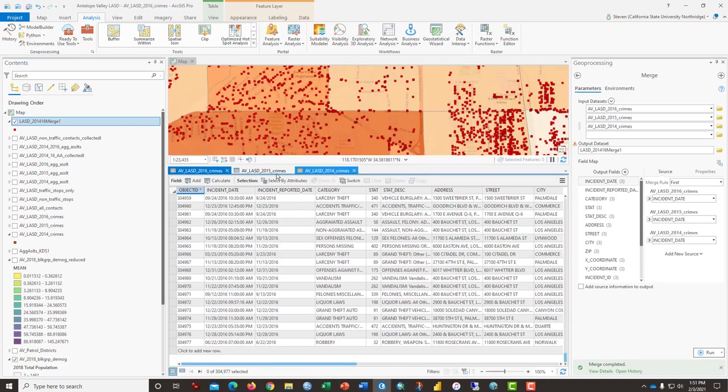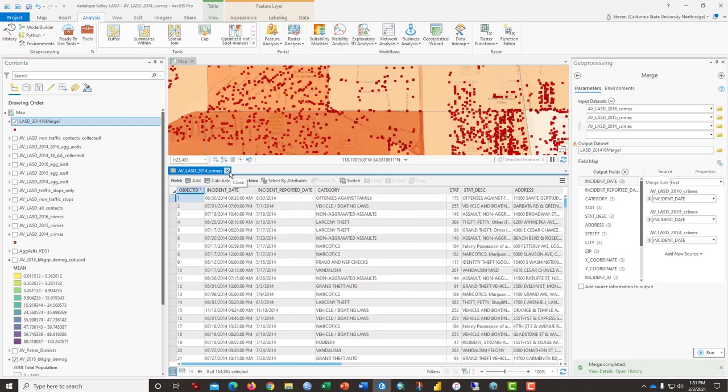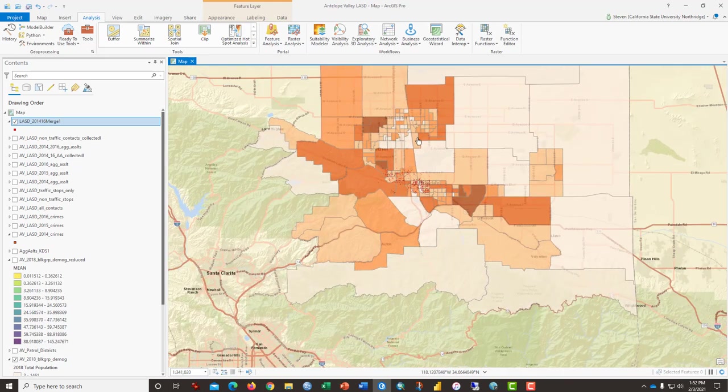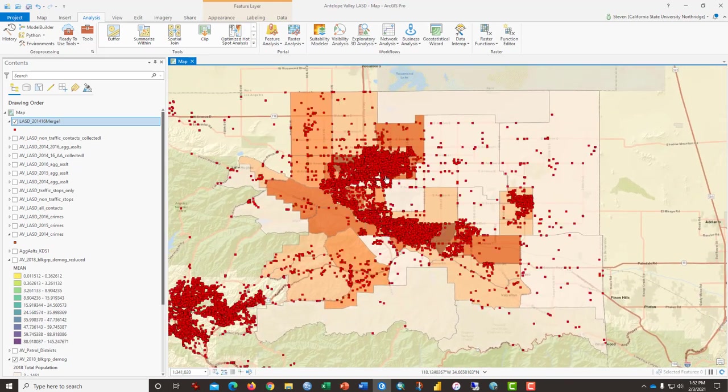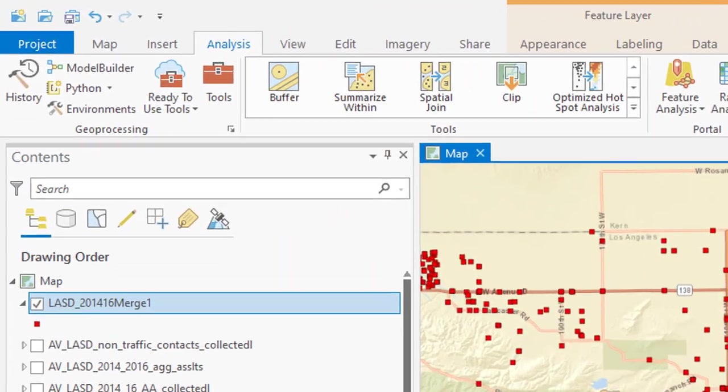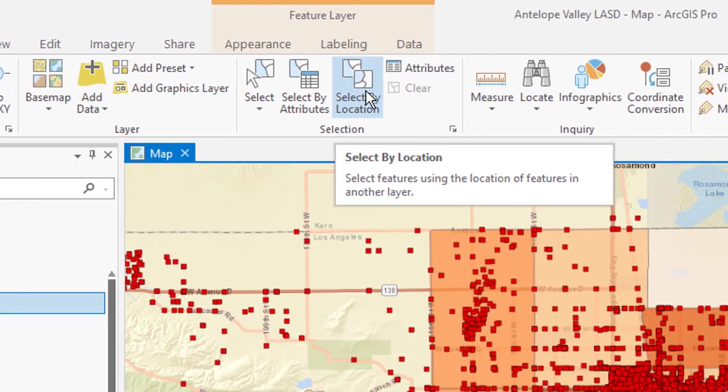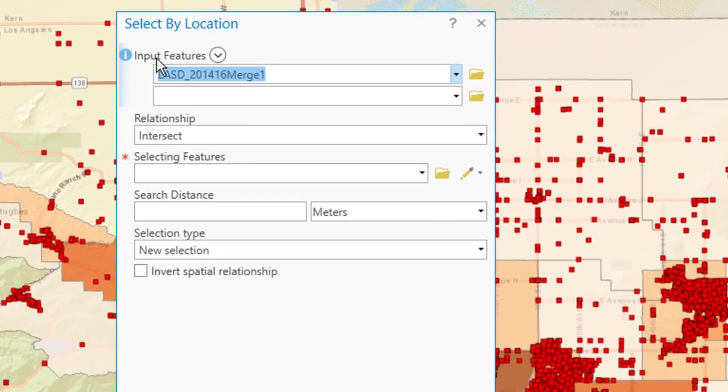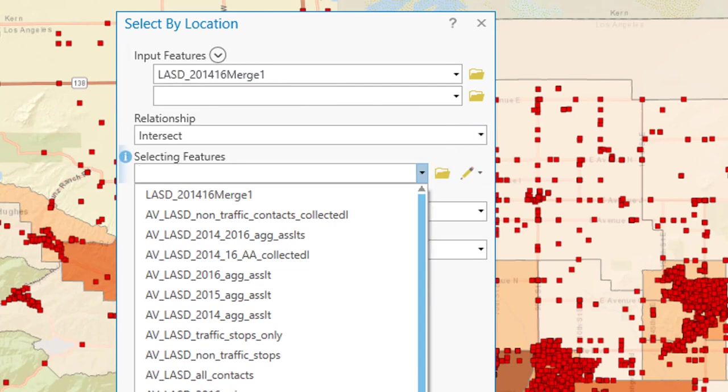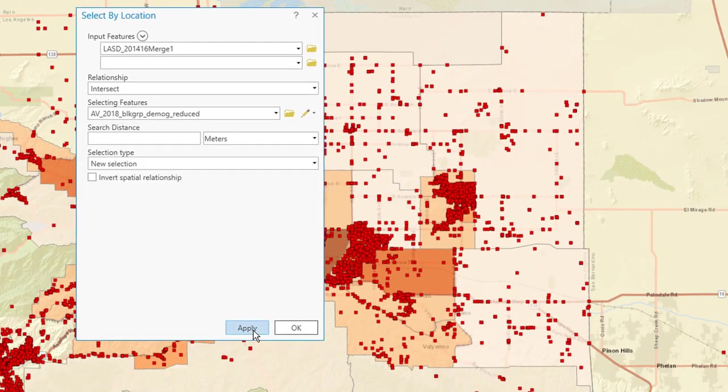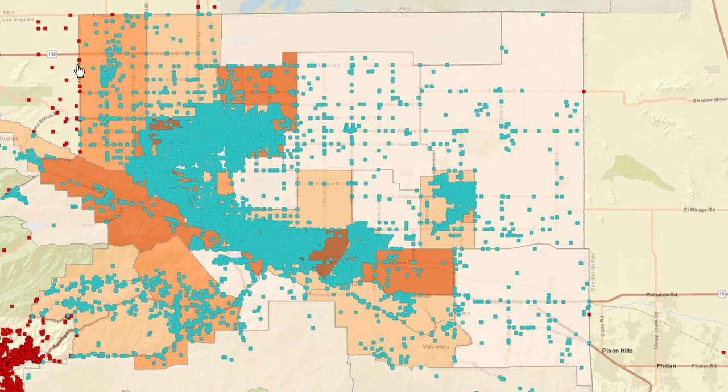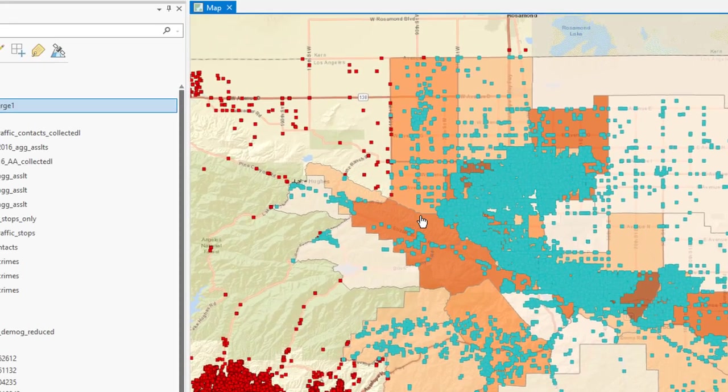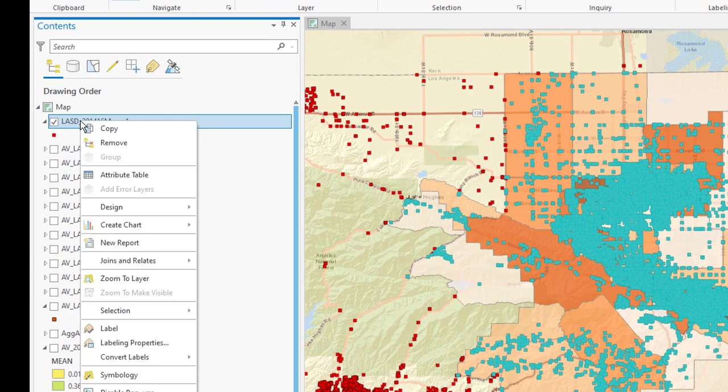Next, what I'm going to do, I'm going to get rid of these. And what I want to do is to select a subset of crimes in two ways. The first one, click on Map. And I want to select by location. And the input features are my new file, my merged file, and anything that intersects the block groups in the Antelope Valley. Click Apply.